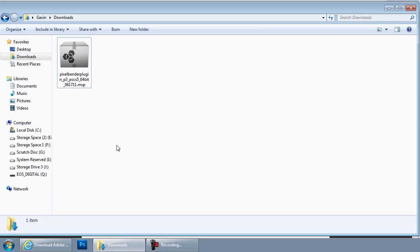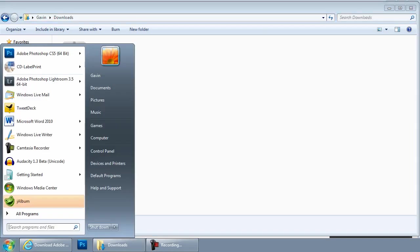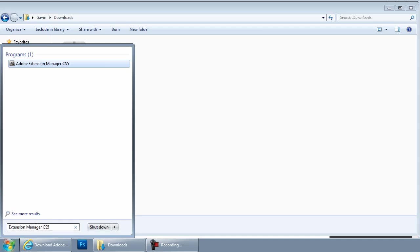Adobe have given us some free software installed with the last few versions of Photoshop. It's called Extension Manager and you'll find it on Windows by going to the start button in the bottom corner. I'm just going to type in the search box at the bottom Extension Manager CS5 and that will bring it straight onto the screen here.